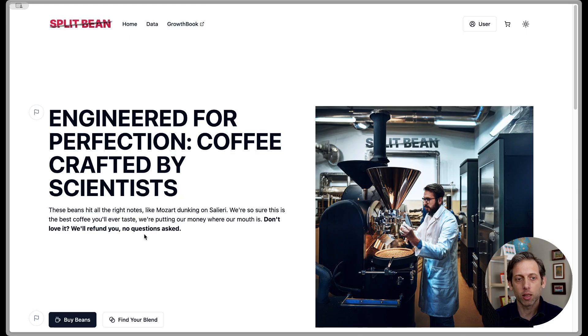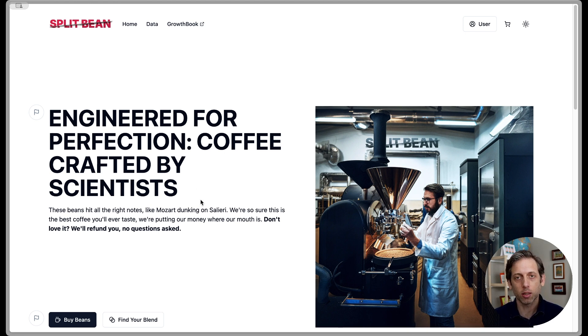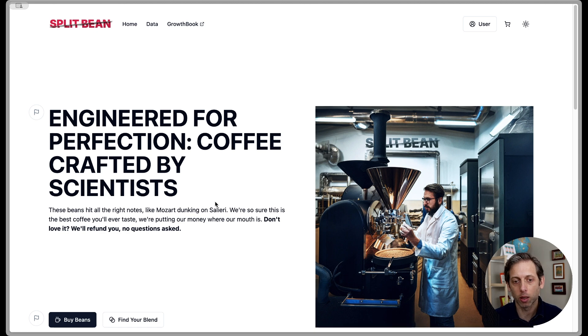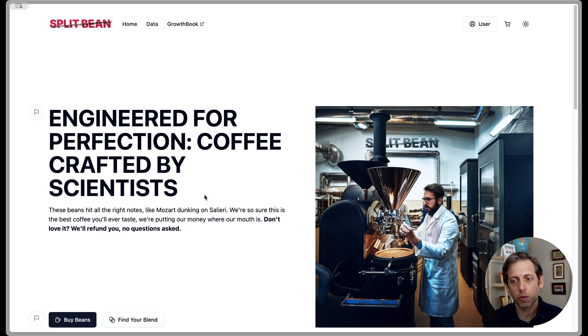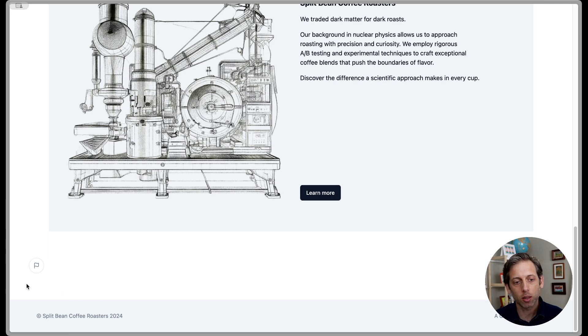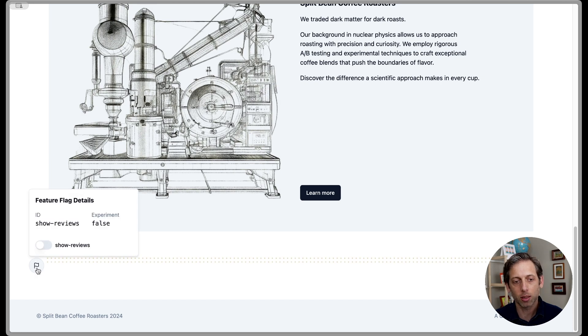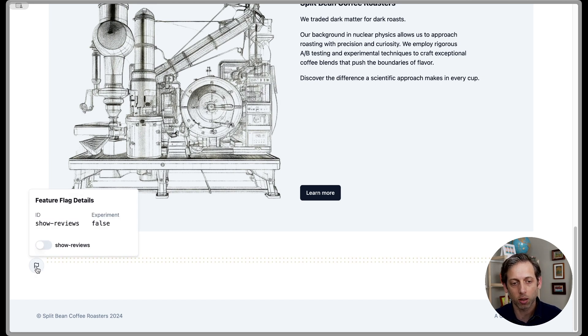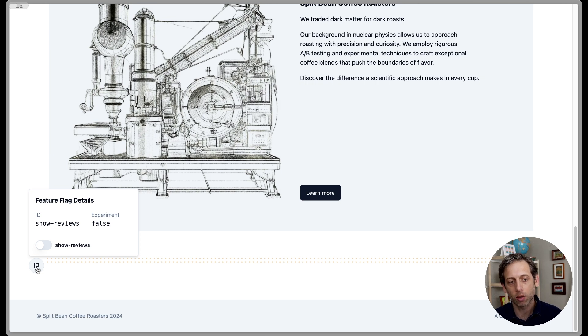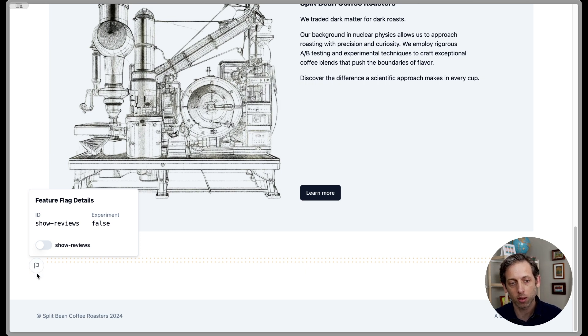We are on the Splitbean page. Splitbean is a fictional coffee company, and this is a site I created to help visualize what's going on in Growthbook or with your Growthbook data. So if we scroll down to the bottom of this page, we can see that there's this indication that there's a feature flag here, but there's nothing showing up. That's because this is a new feature that the Splitbean Coffee Company wants to roll out. It's a set of reviews to show these reviews, and it wants to do that to see if it'll increase conversions on the site.